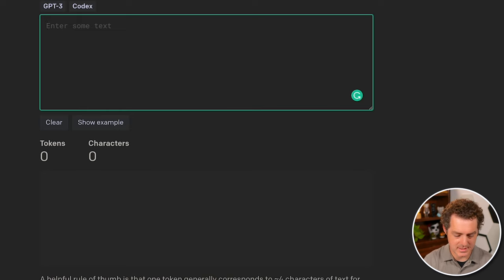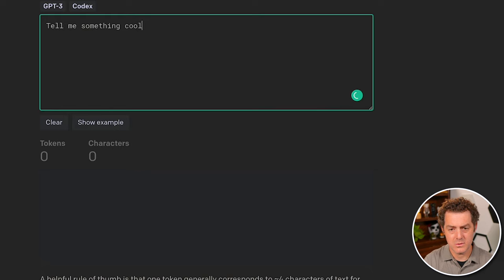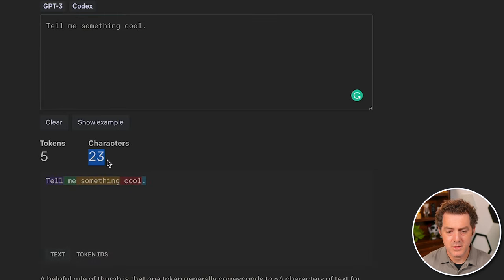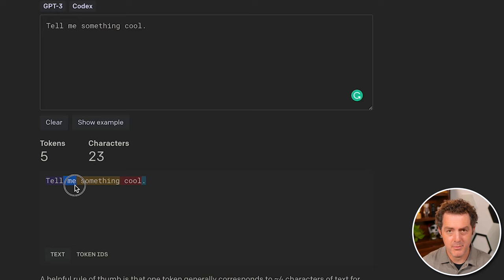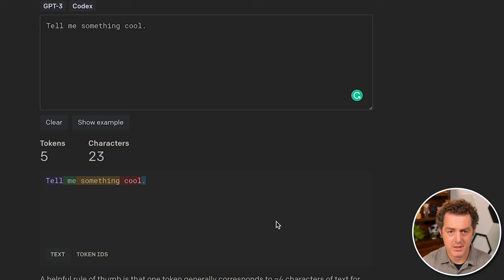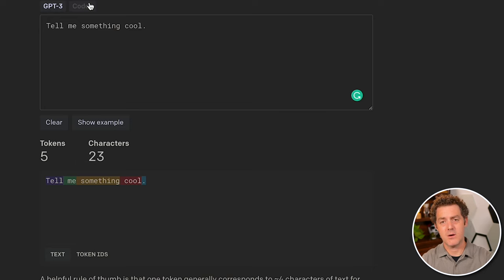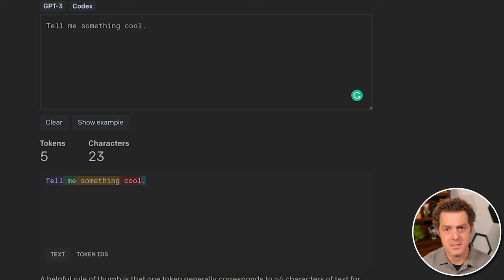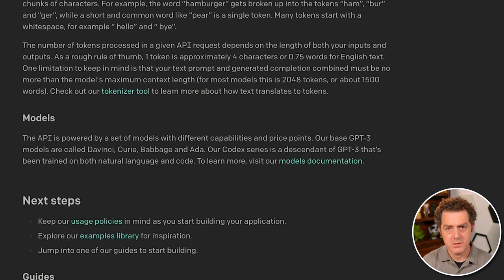So let's test this out. Tell me something cool. So this is five tokens, 23 characters. Tell me, and remember spaces are included, something cool, period - five tokens, 23 characters. So if you want to get a sense of how much everything is going to cost, this is a great tool to use. And I'll link this in the description.